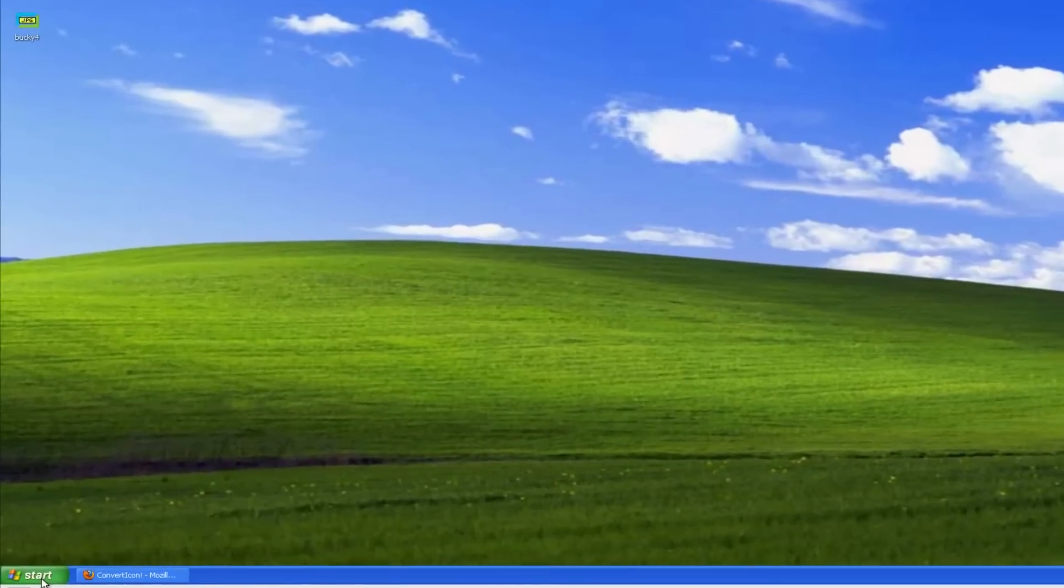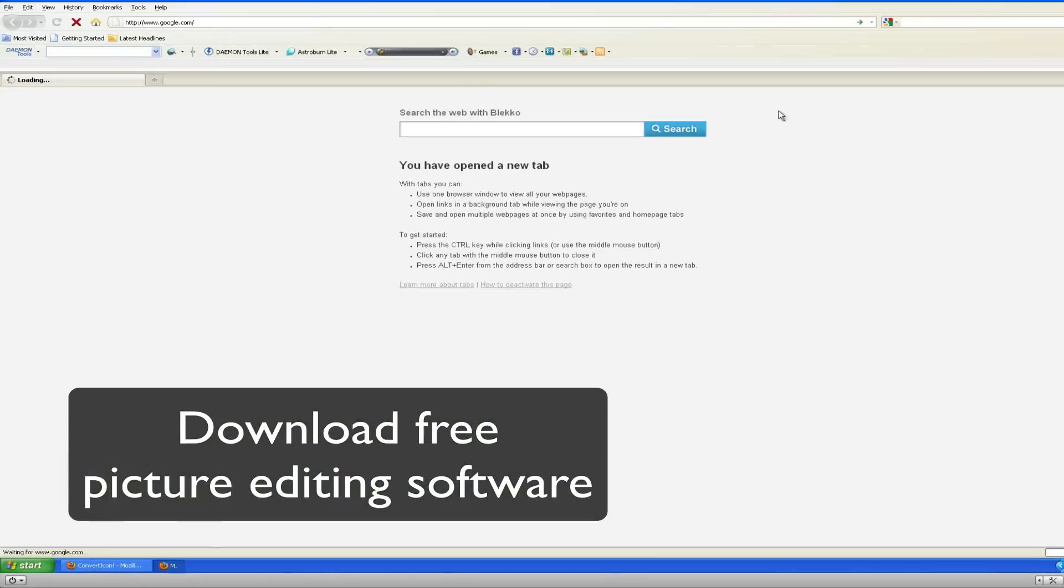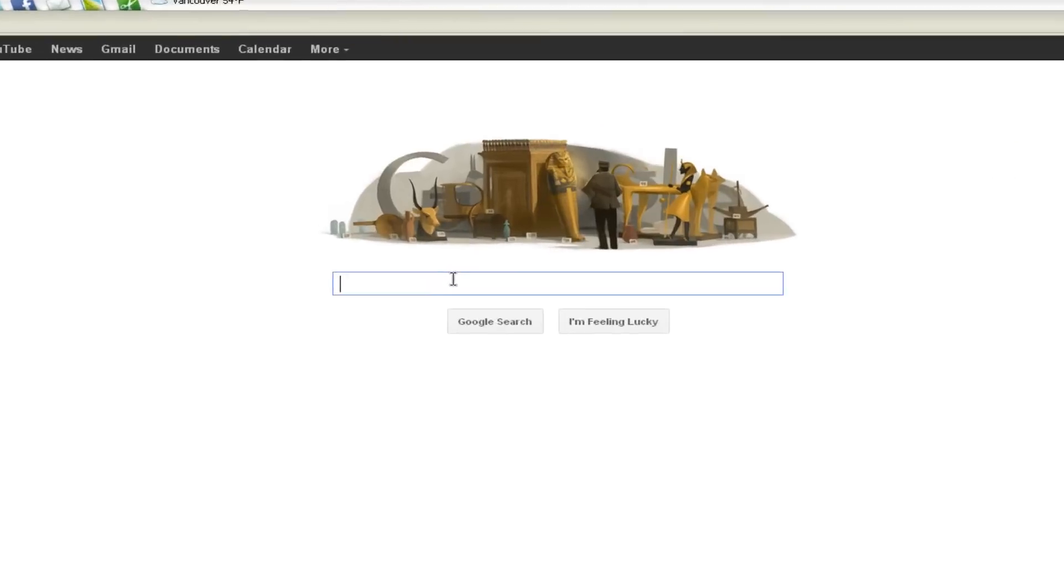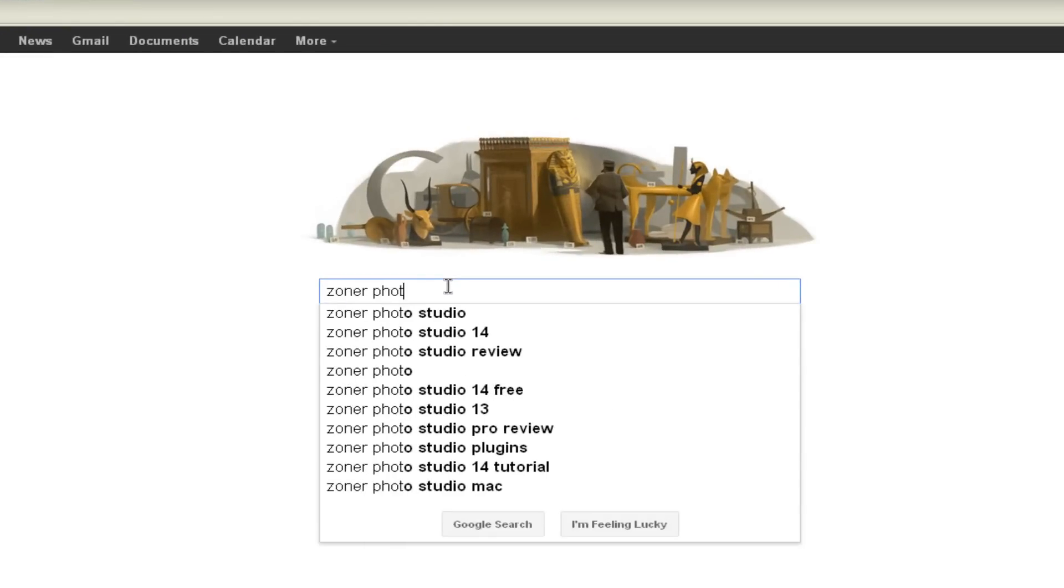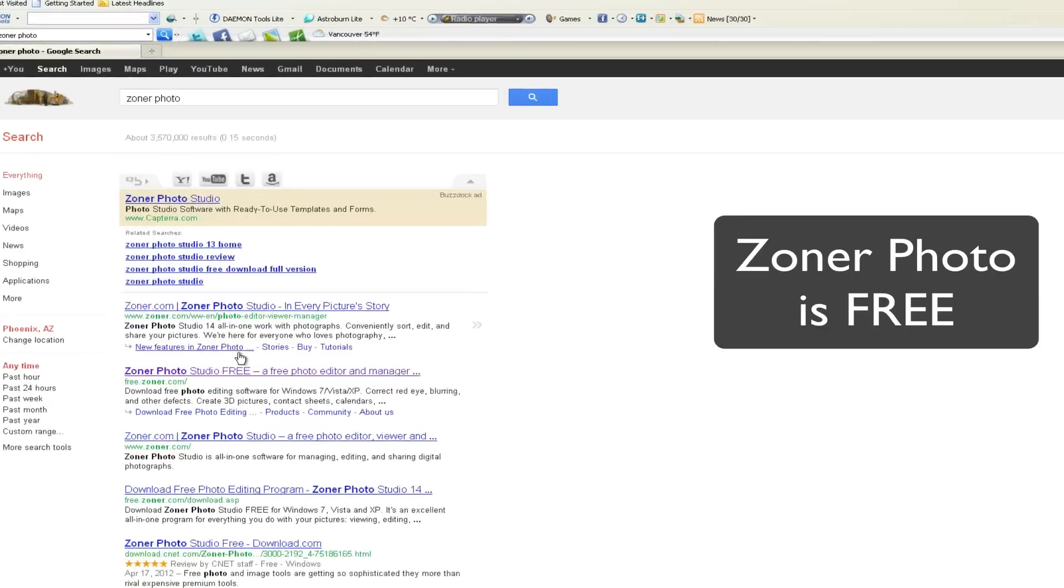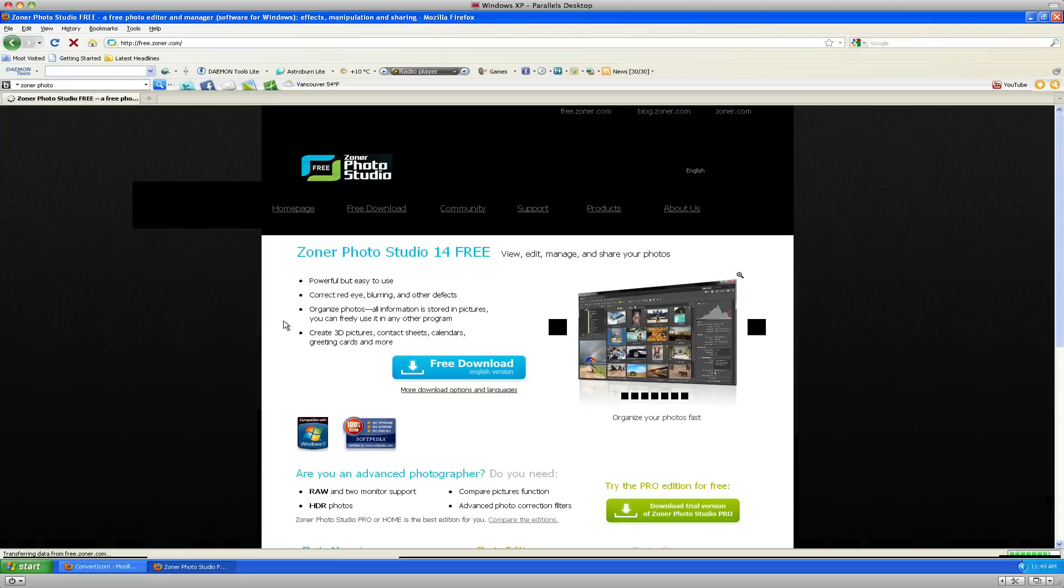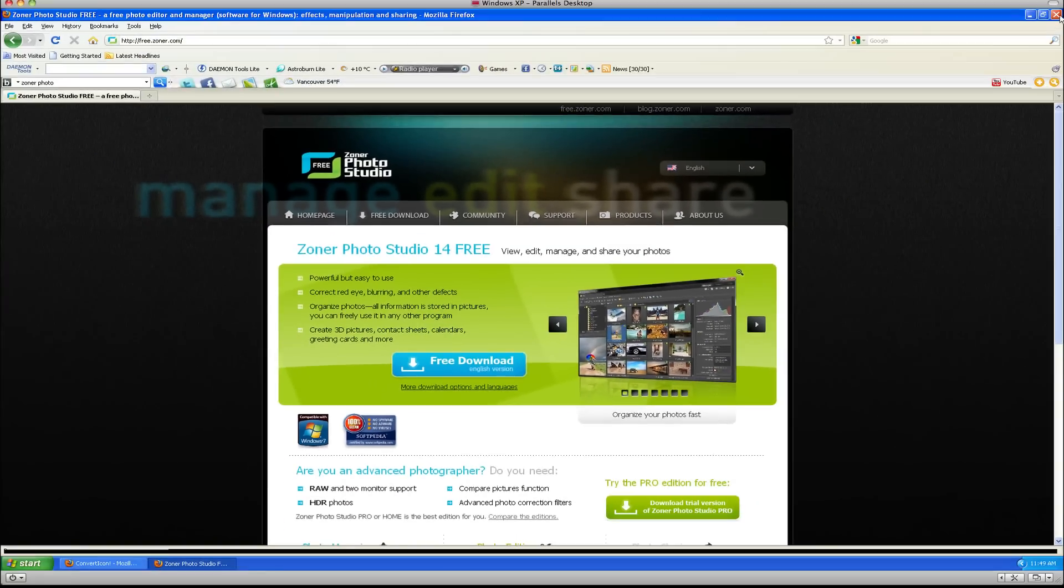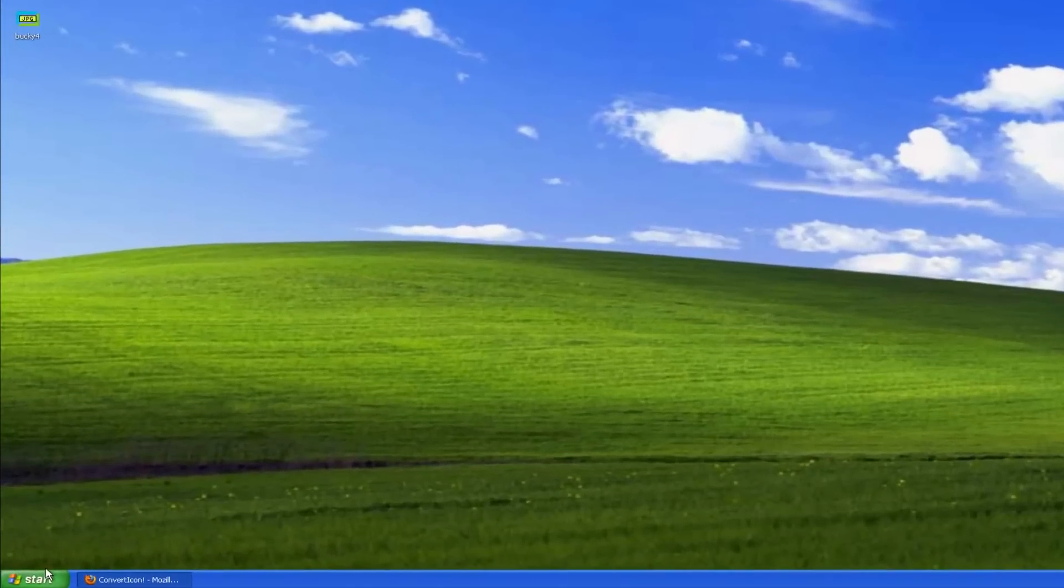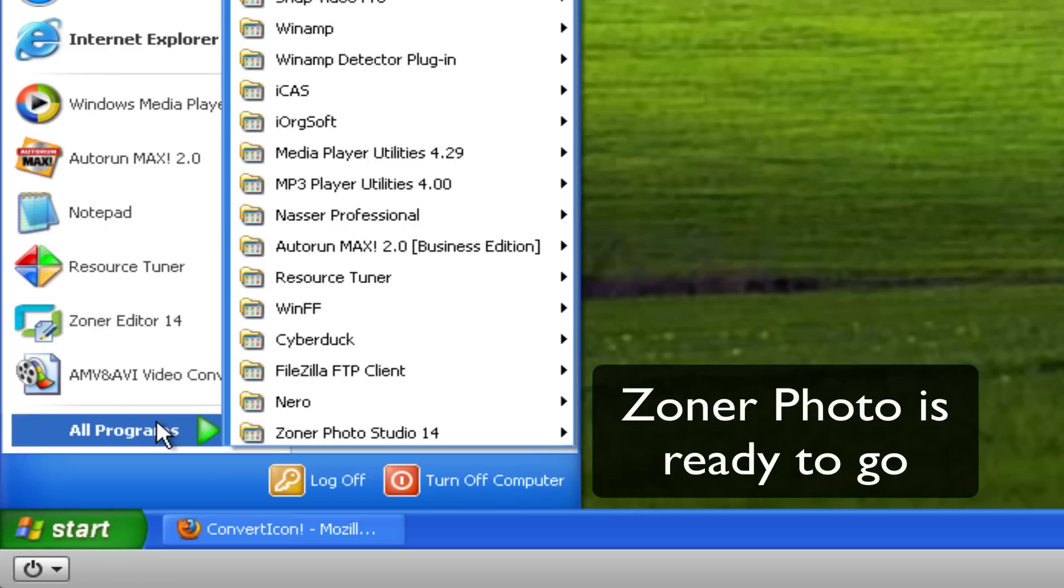Okay let's get started. The first thing you want to do is download a picture editing software. Now you can use Photoshop, but if you need something for free, Zoner Photo is probably the best thing I've found so far. So just go ahead and download it for free. I'm not gonna show you how to install it, you should be able to do that. Go ahead and make sure it's installed, there it is.